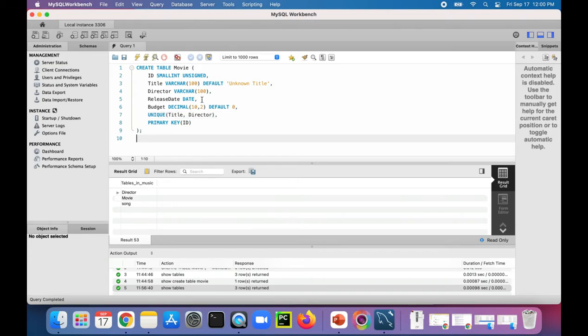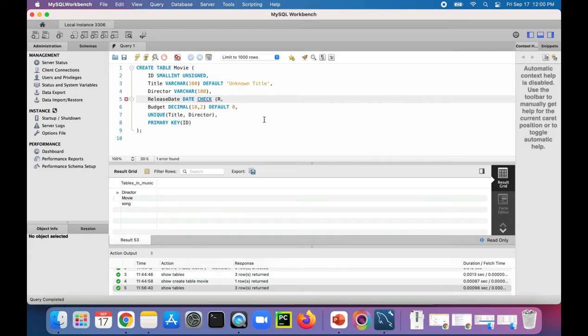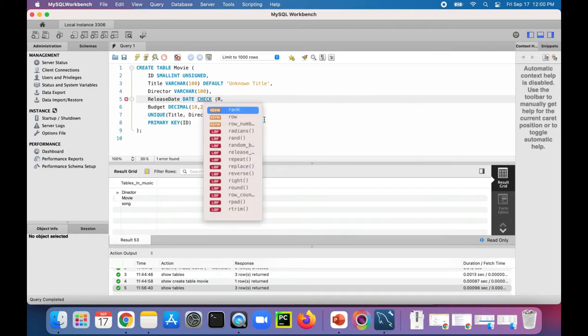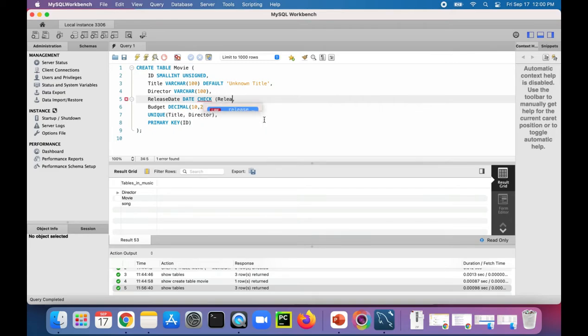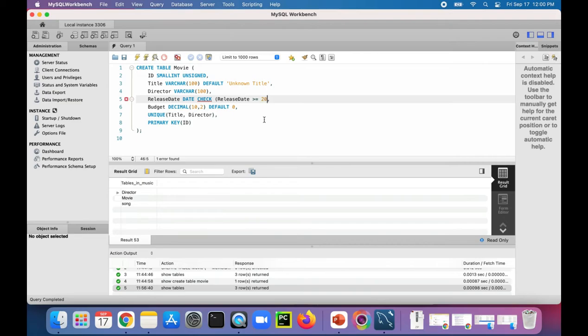We can add a check constraint on the release here. Check release date is greater than or equal to 2020. This will make sure that all the movies that are added to the movie table are from the year 2020 and up.